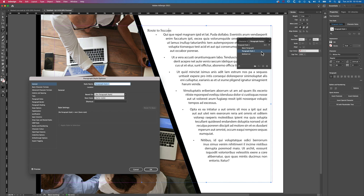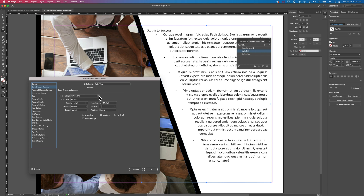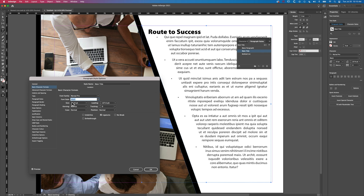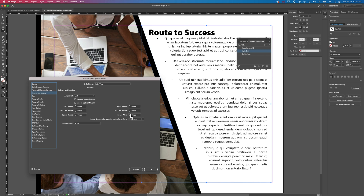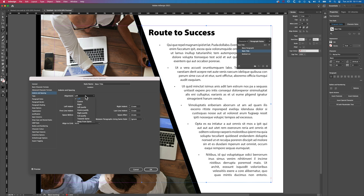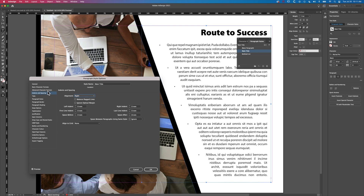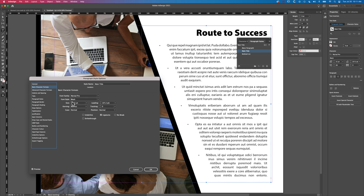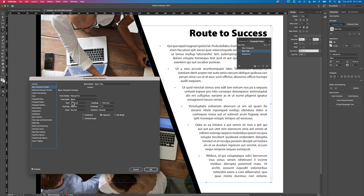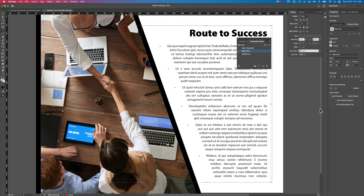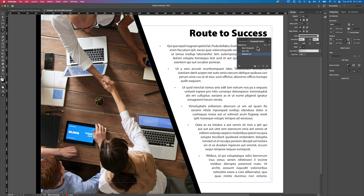Now we're close to where we want to be with the bulleted list — we've got that nice slant. Double-clicking on the title, we'll add some title formatting: Myriad Pro Black, increase the font size, and add a bit of space after. The key takeaway is that if you want a slanted list, you need to change the text frame shape yourself using the direct selection tool — you can't use text wrap. And you'll need to use an M space between your bullets and the list text.